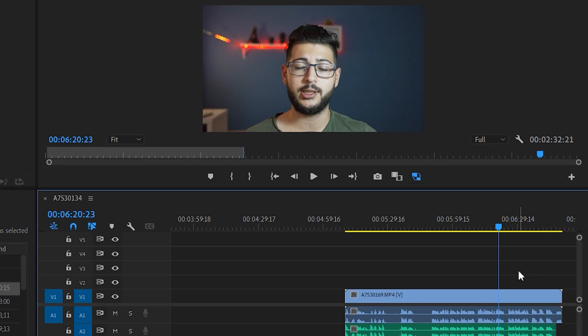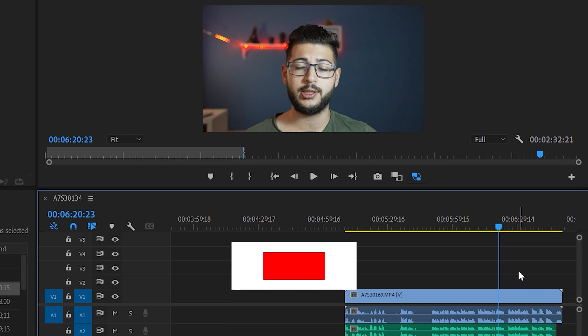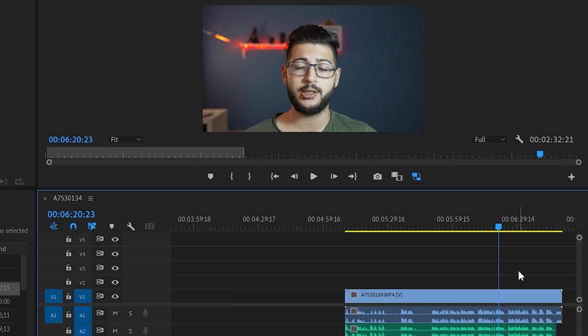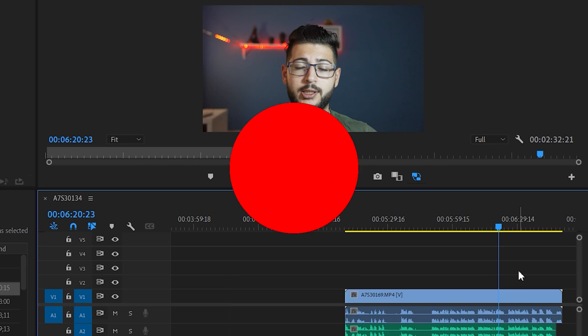So thank you guys so much for watching. I hope you enjoyed this video. If you did, leave a like down below, subscribe for more content, and as always I'll see you in the next one.